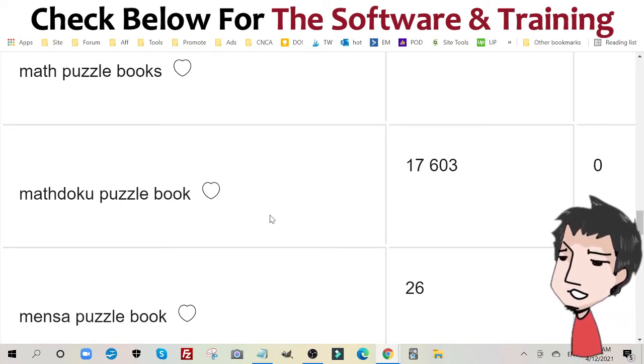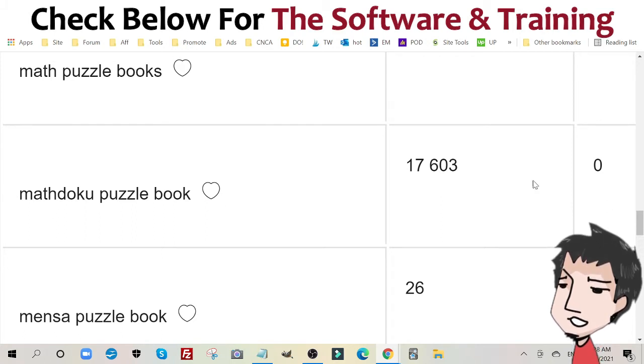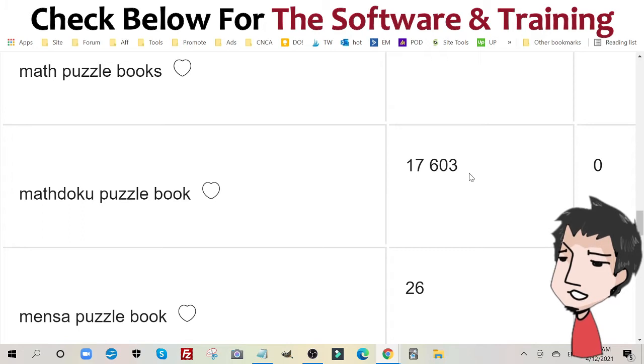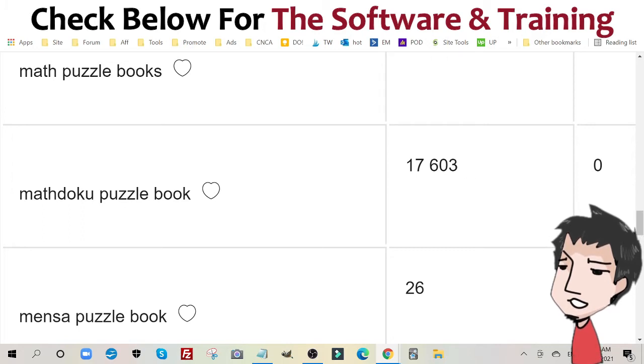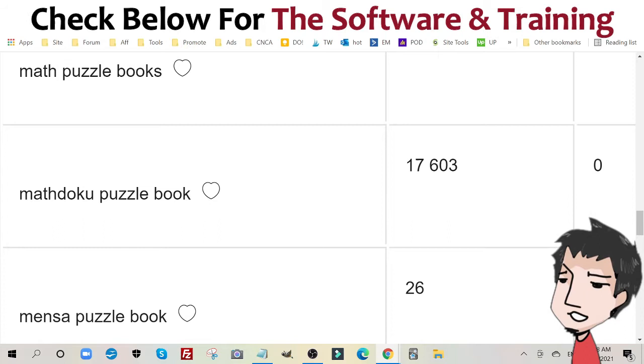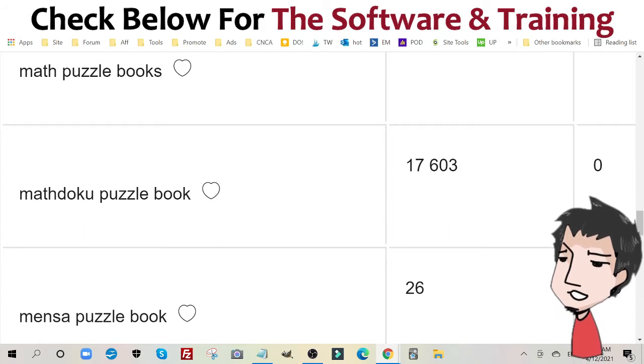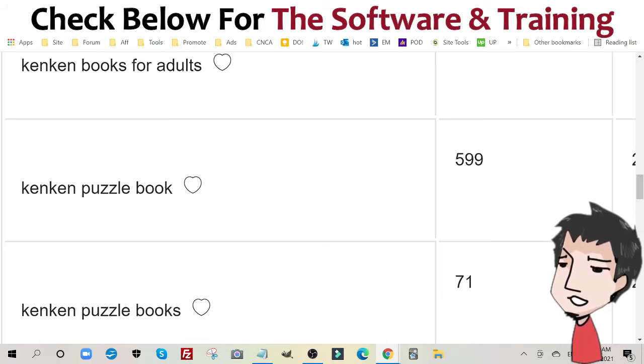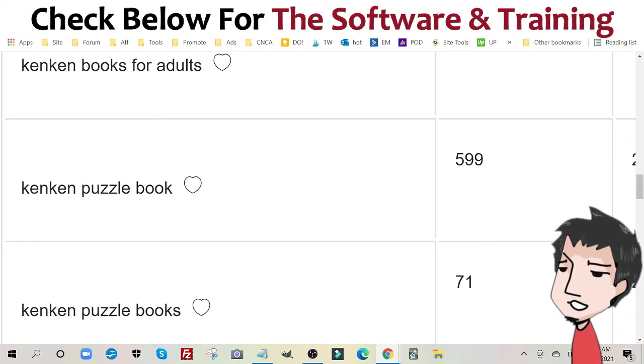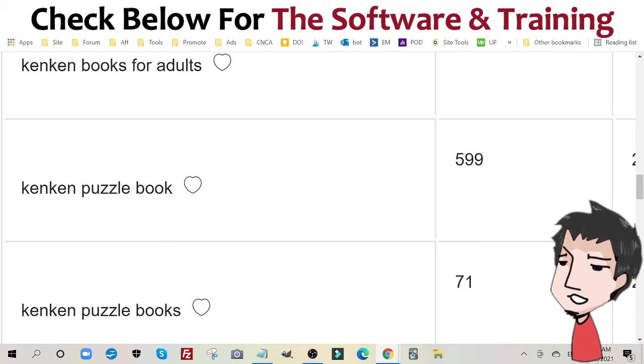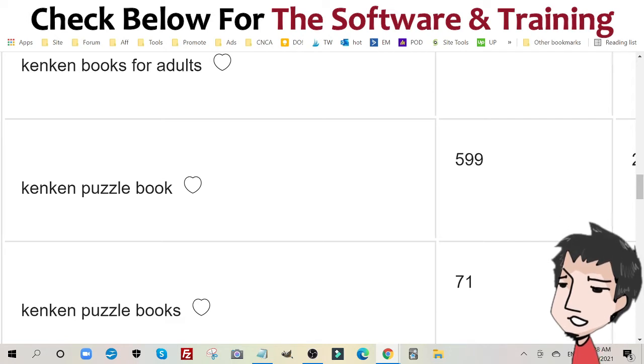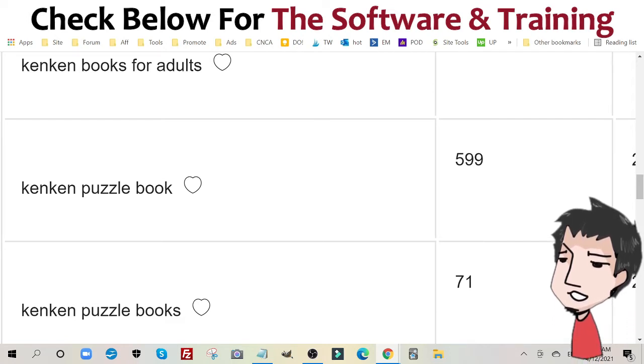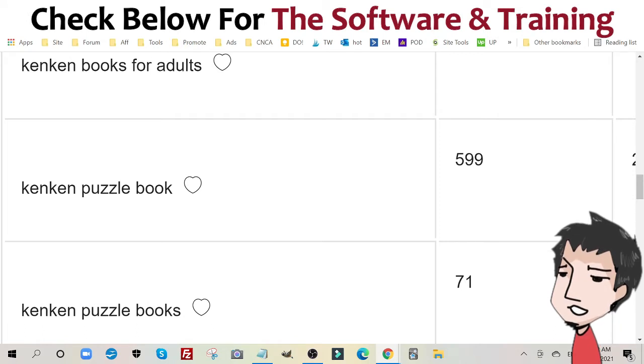So we have MatDoku puzzle book. It has over 17,000 searches a month on Amazon. MatDoku is very much like Sudoku, but with math. And now if we look at this keyword, KenKen puzzle book, it has over 500, almost 600 searches a month. And KenKen again, like Sudoku, it's like Sudoku but with math.